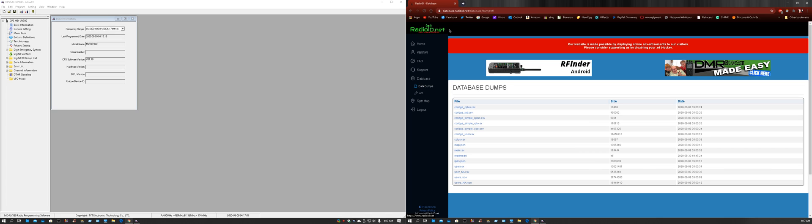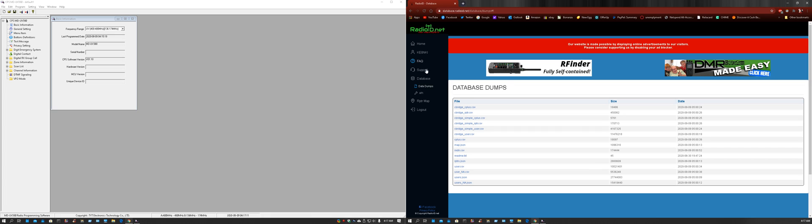If you don't already have a radio.net ID made, you're definitely going to want to do that so that you can even program the rest of the stuff in your radio.